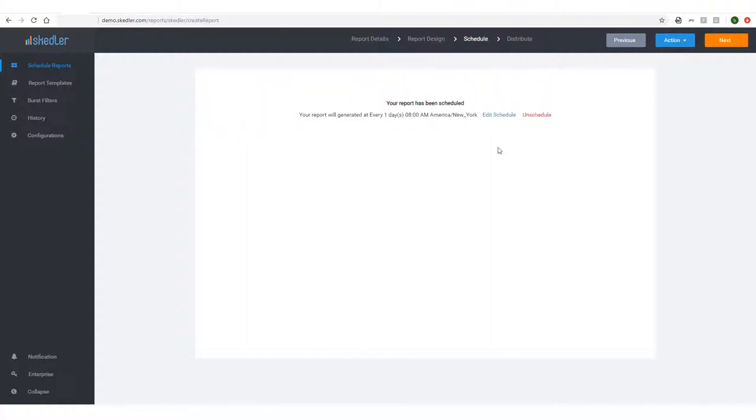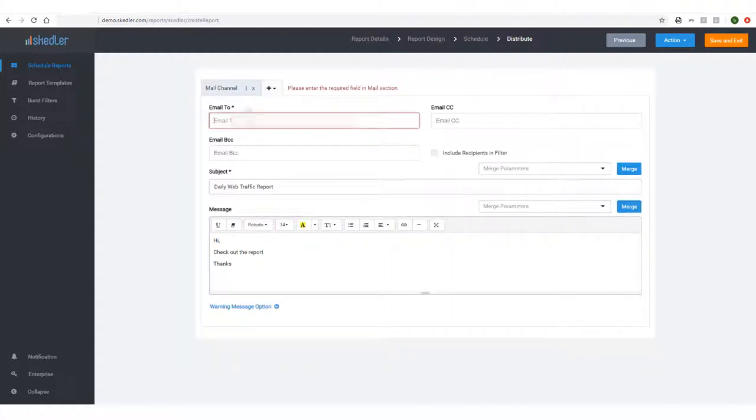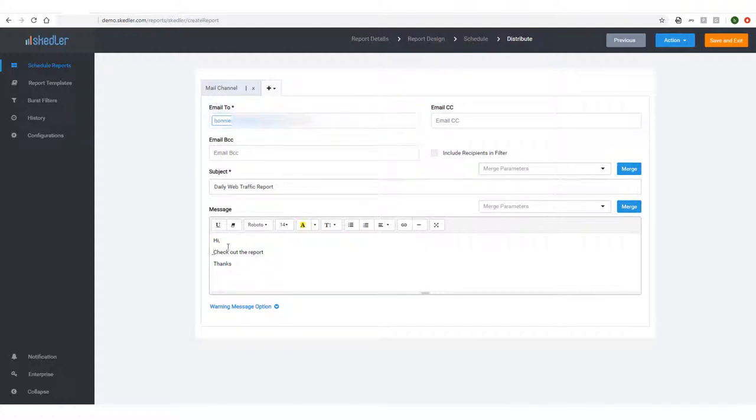I'll proceed to the last step, Distribute. From the drop-down, I'll choose Mail Channel. Here, I'll enter the email recipient, add a CC or BCC if needed, and I can keep the default message or edit it. The report schedule is finished, so I'll click Save and Exit.